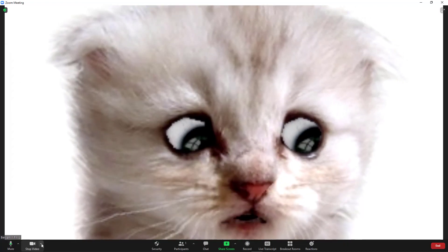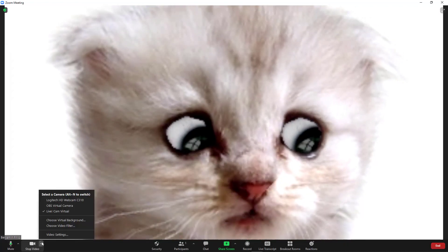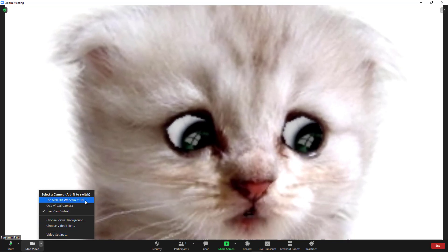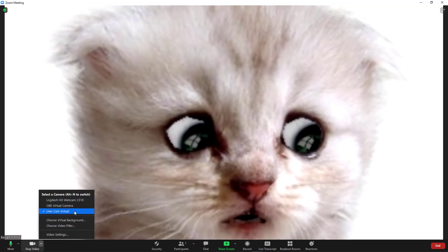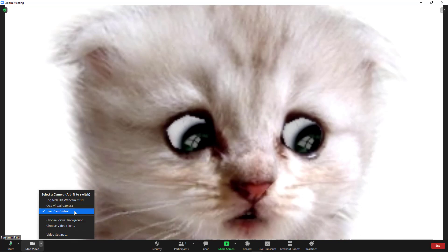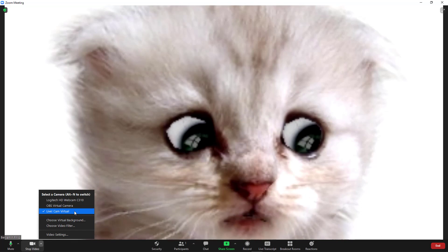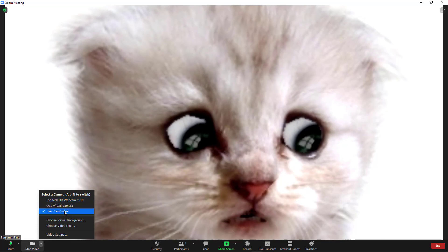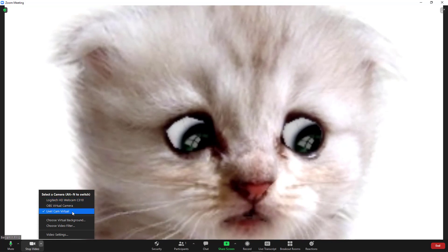However, if I double check these video settings again, notice that I don't have my regular webcam selected. I have something called Live Cam Virtual. This is a third-party webcam feature that allows you to select avatars like this cat. You can then select that as a virtual camera source in Zoom.